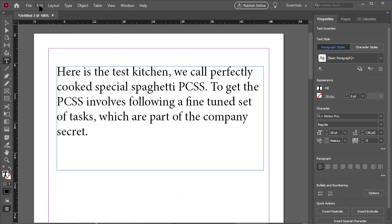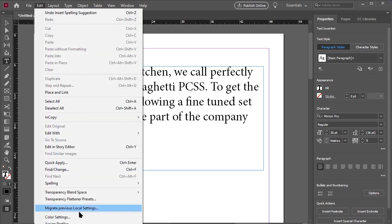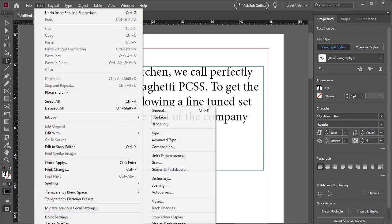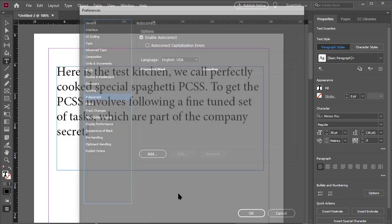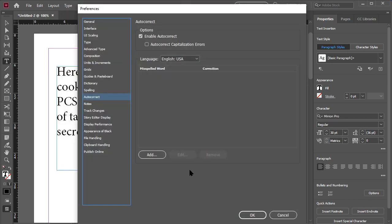we can change its settings by going to Edit Preferences AutoCorrect. From here, you can add words. You will have to include the misspelling as well as the correction.